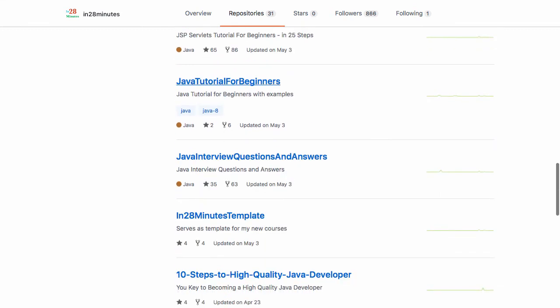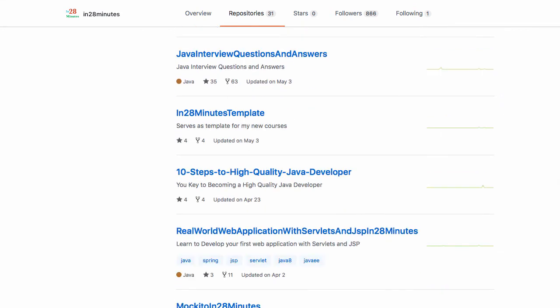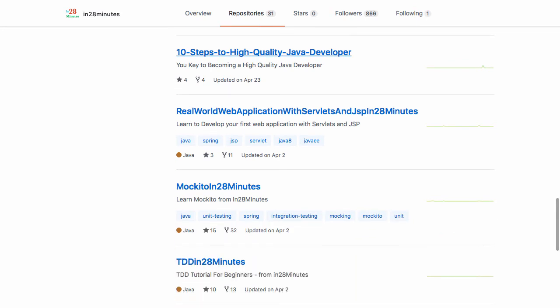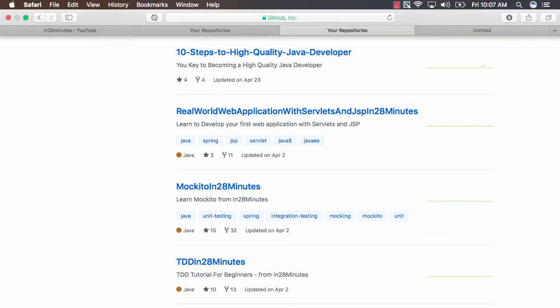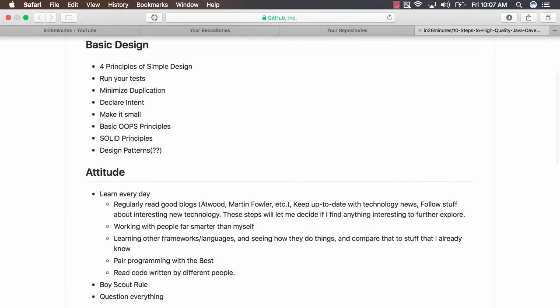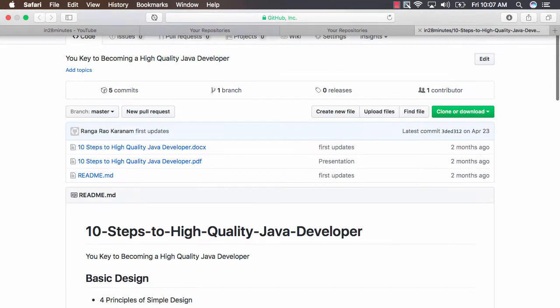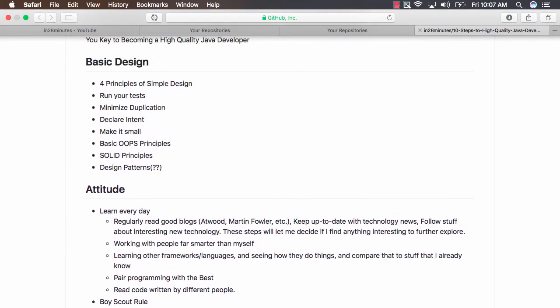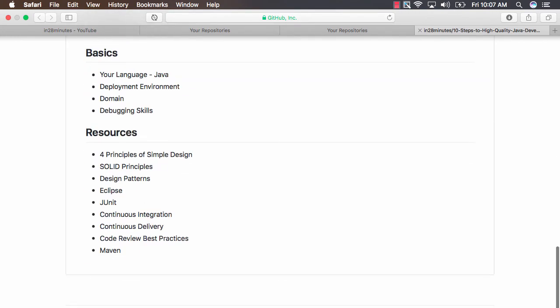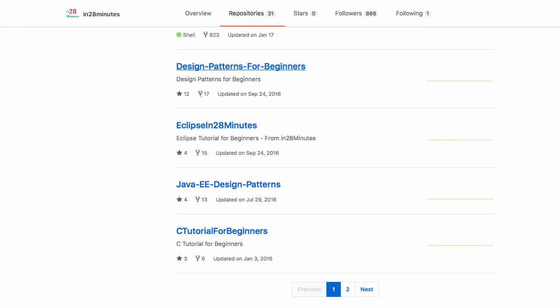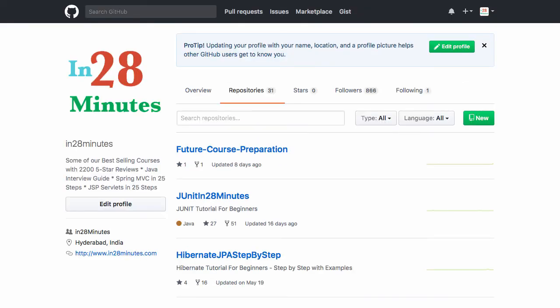Java Tutorial for Beginners is still a work in progress. Java Interview Questions and Answers is a full-fledged thing for our Java interview course. You have 10 Steps to High-Quality Java Development—this is something I wanted to do for a long time but didn't really get a chance to complete. Here I talk about all the things I think are important to become a great Java developer—things like the four principles of simple design, what kind of attitude, and all that kind of stuff. You can look at the PDF and see how you like it. The other interesting repositories I would recommend are Design Patterns for Beginners and the Java EE Design Patterns, which is the companion for our Java EE Architecture course. Those are some of the important repositories present in our Git repository.